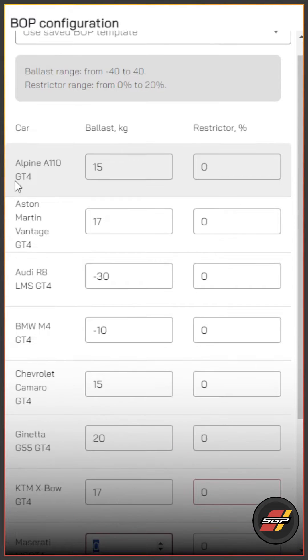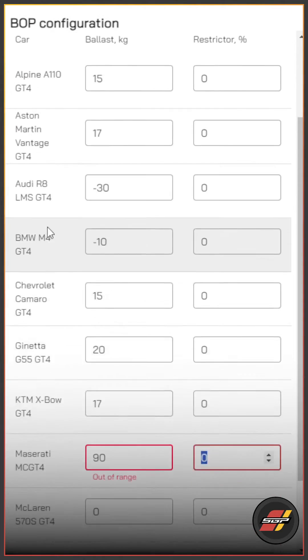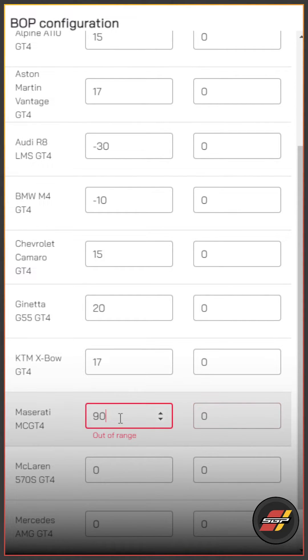Bear in mind each game is different, so each game will have a different range that you can apply.